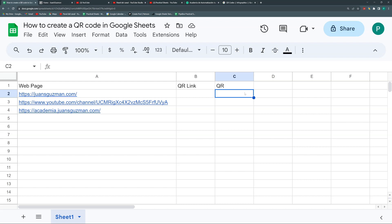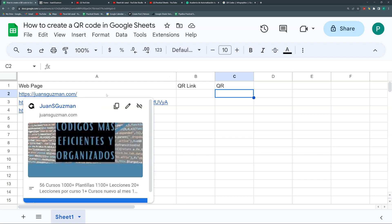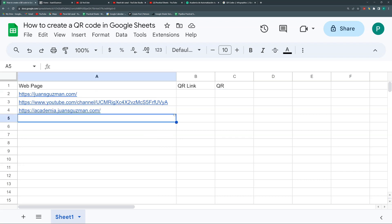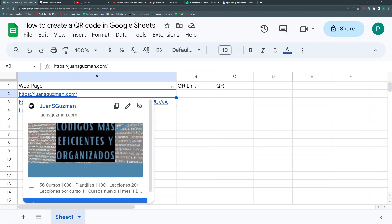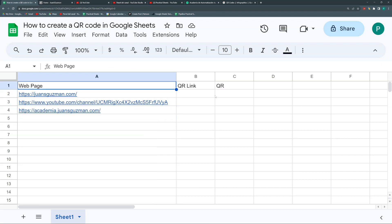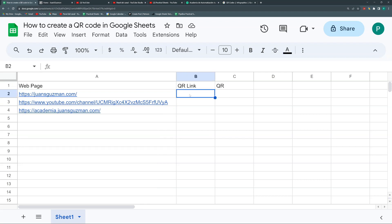The nice thing about websites is that you can send some variables — for example, if you have names or a Google Form, you could send some arguments after the URL and then do really nice things. For now, step number one is creating a very simple QR that will go to each of these sites. I'm going to create a formula that you can then drag down and it will work for any site.